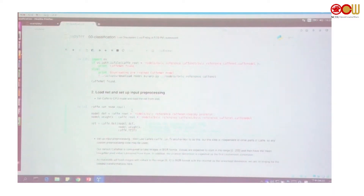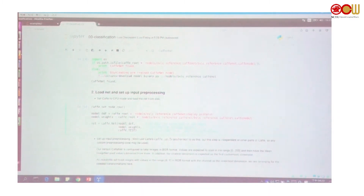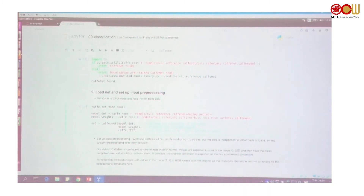The password is 'test'. In this block, we have to set Caffe to use CPU mode, and we load the Caffe model. Here are the CaffeNet locations — the structure is the dot prototext file, and since CaffeNet is pre-trained, we load the pre-trained weights to use it.